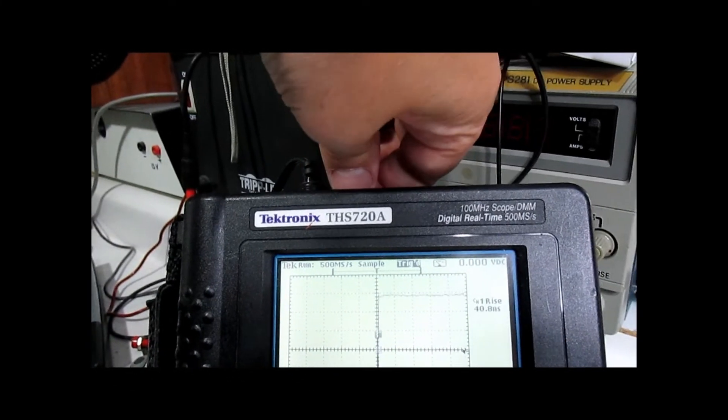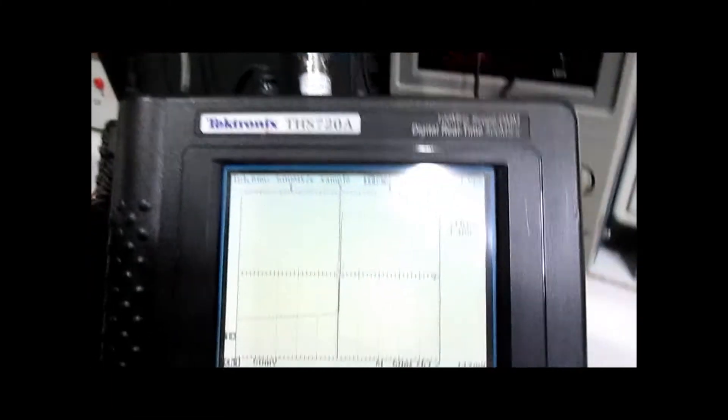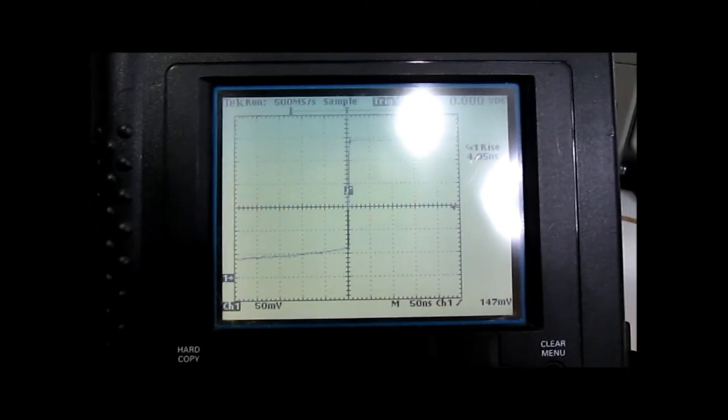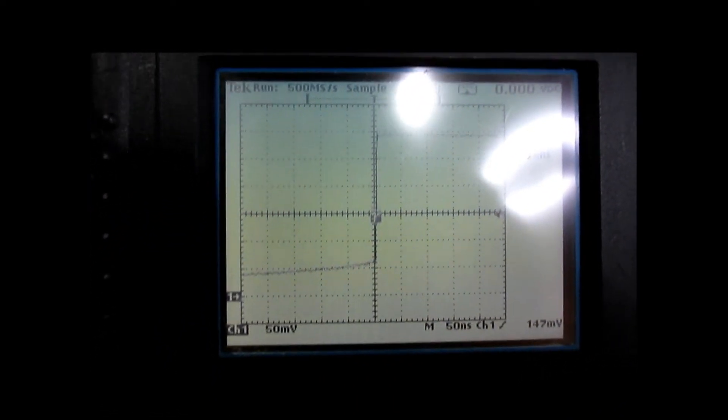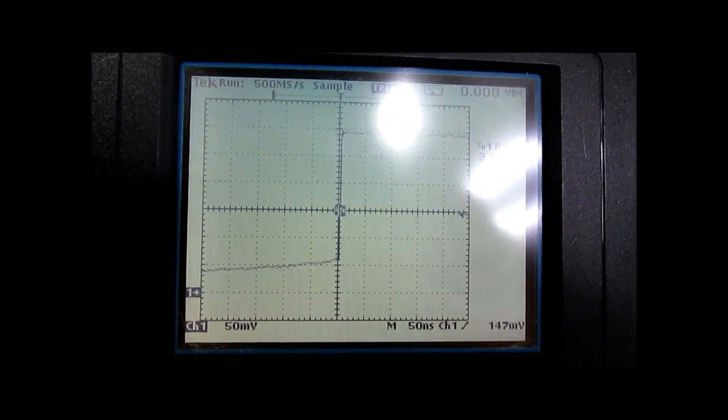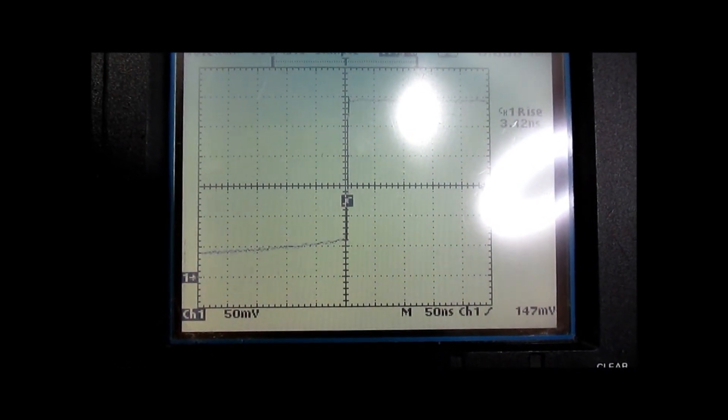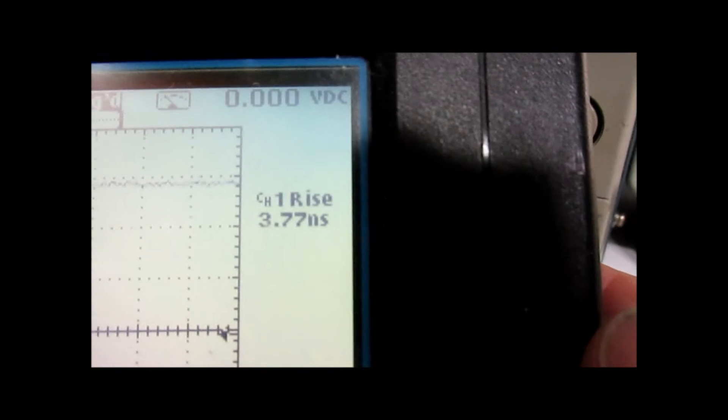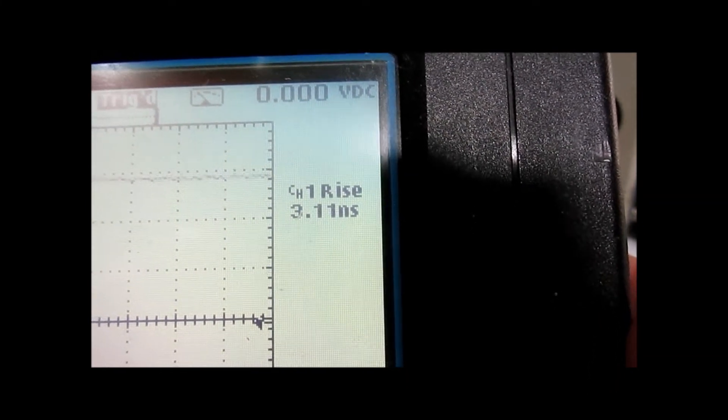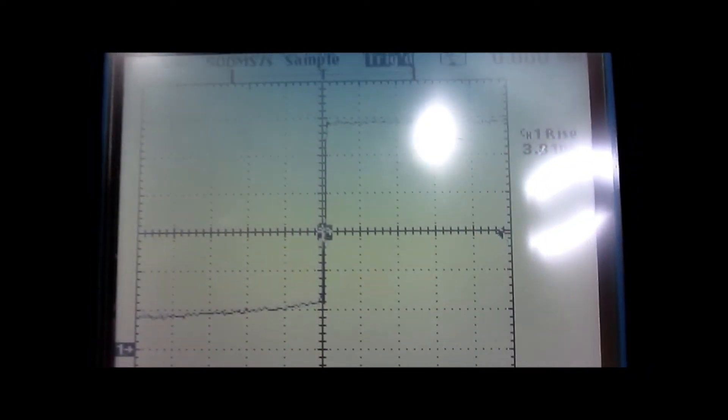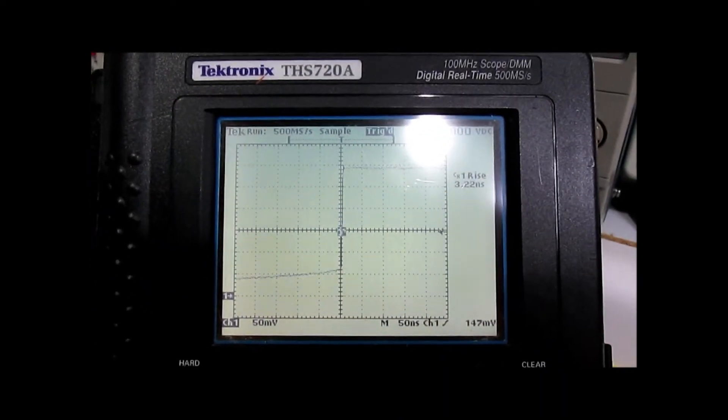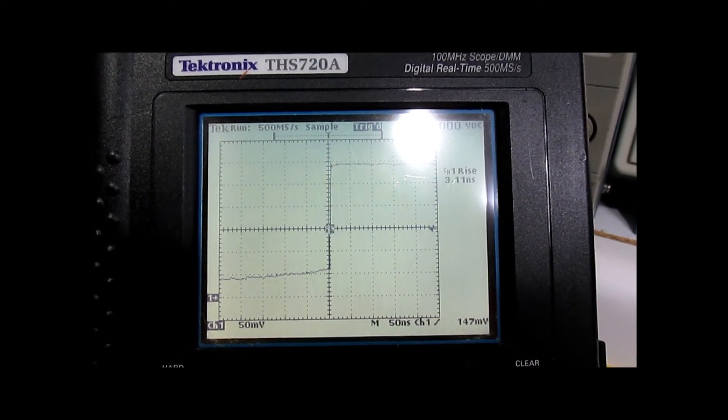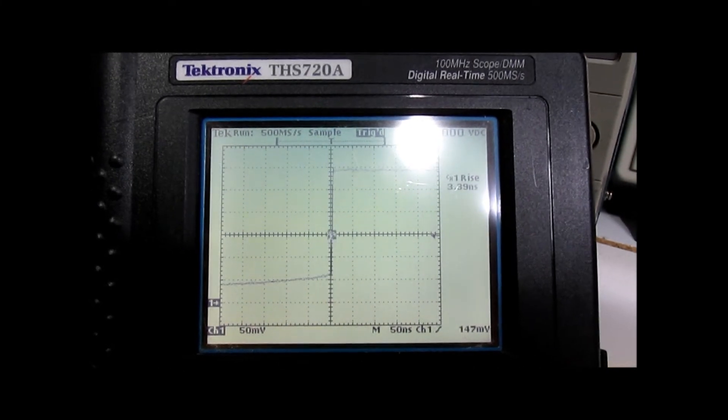This is also a 1990s Tektronix portable scope. This is a THS720A, and it has an advertised bandwidth of 100 MHz. However, it will not display any better than 50 nanoseconds per division. I've set this up to have it measure the rise time, and it's showing about a little over 3 nanoseconds for this. Alright, we're going to move on to another scope that I have that was borrowed from work, and we'll see what that one can do.